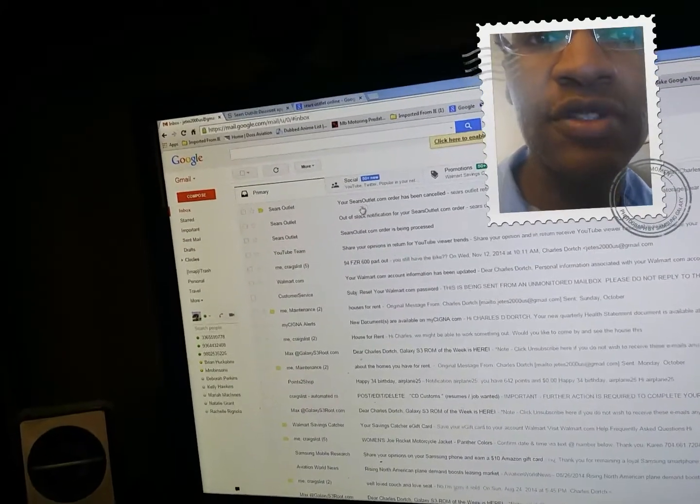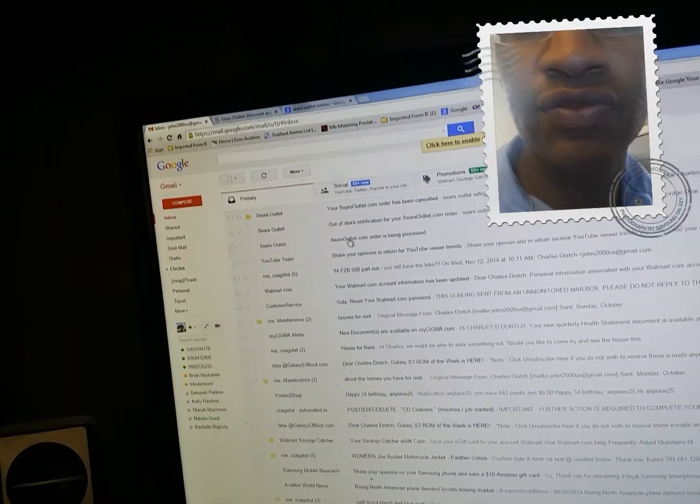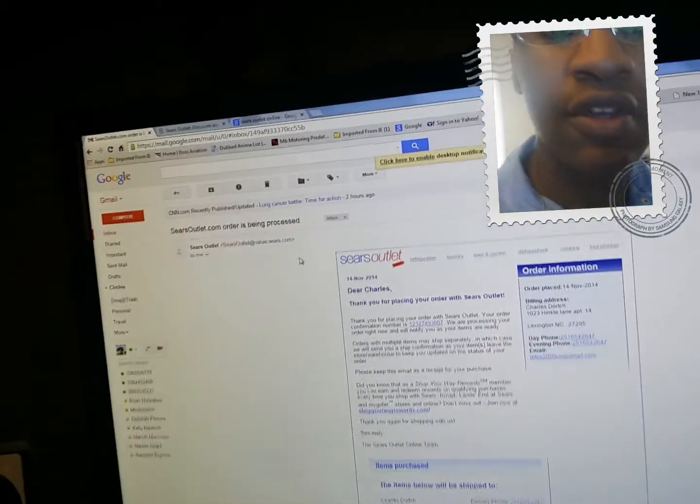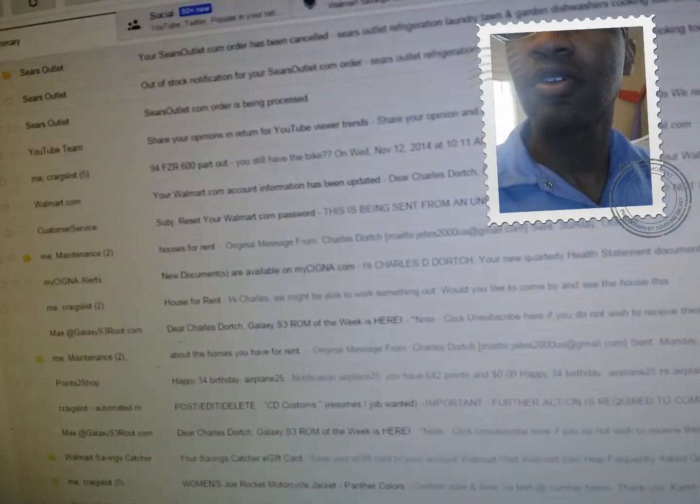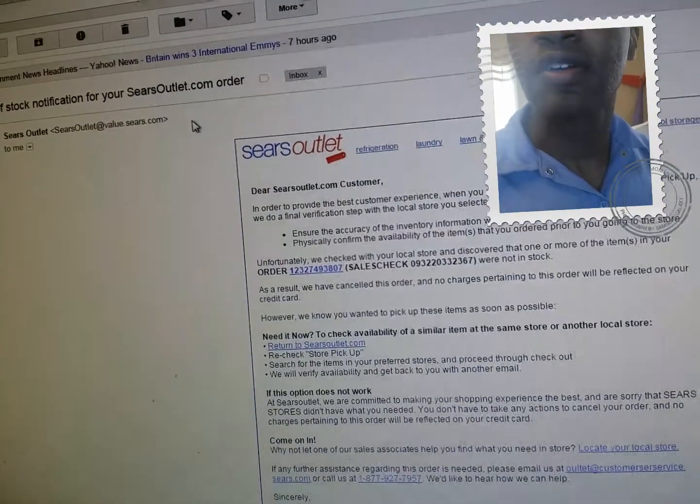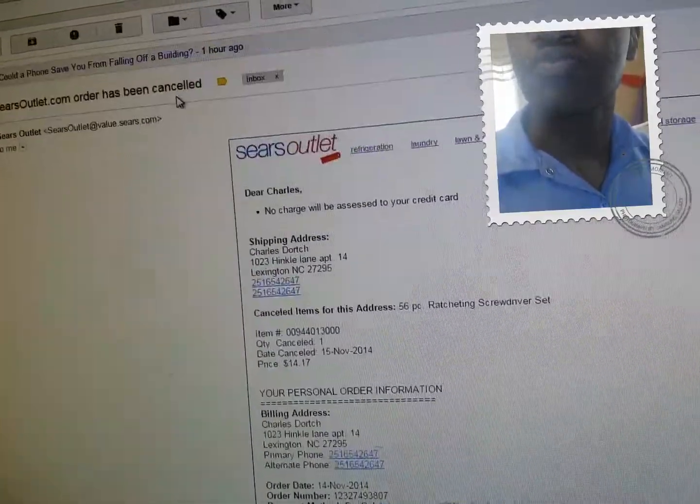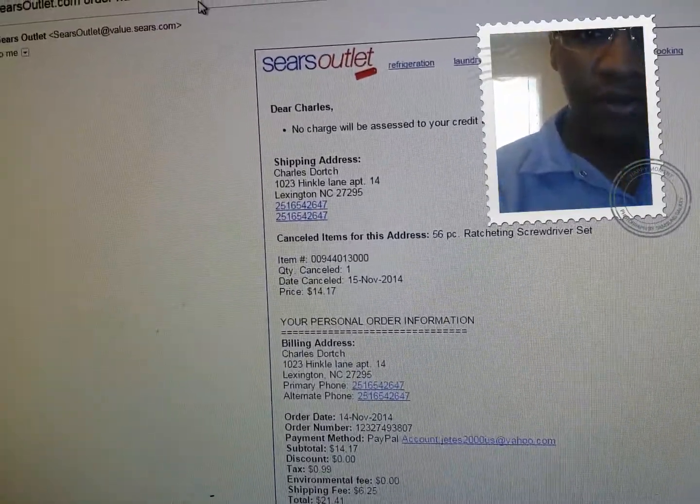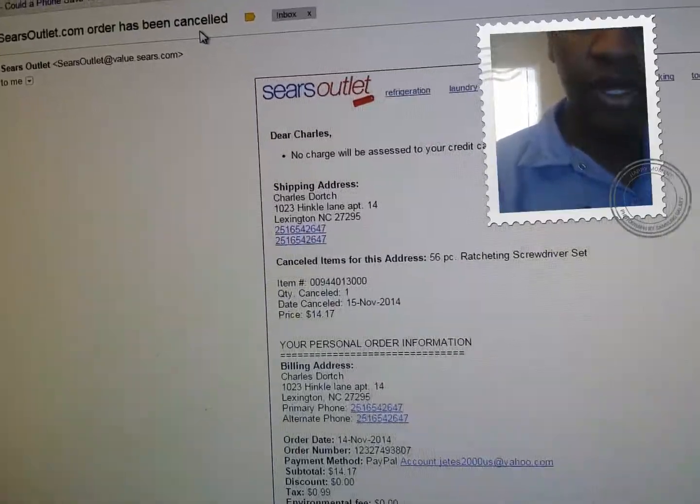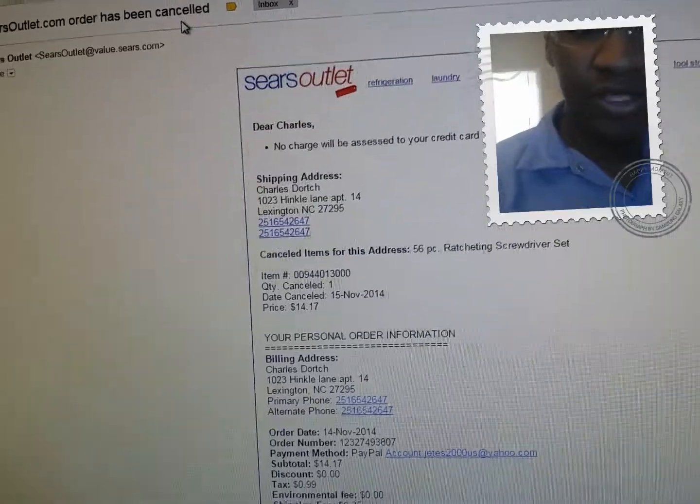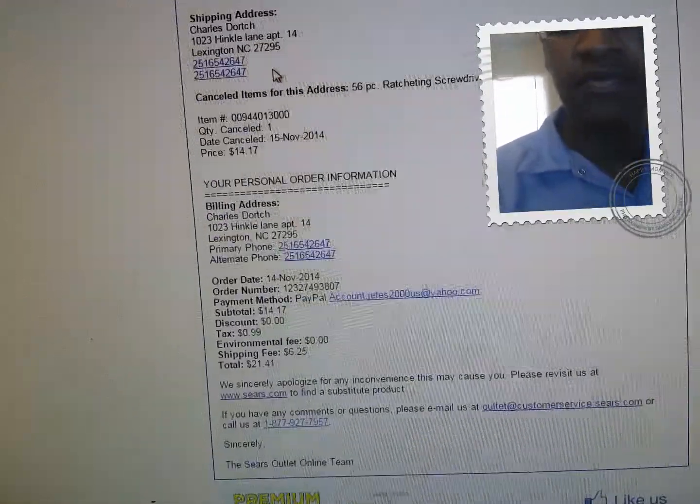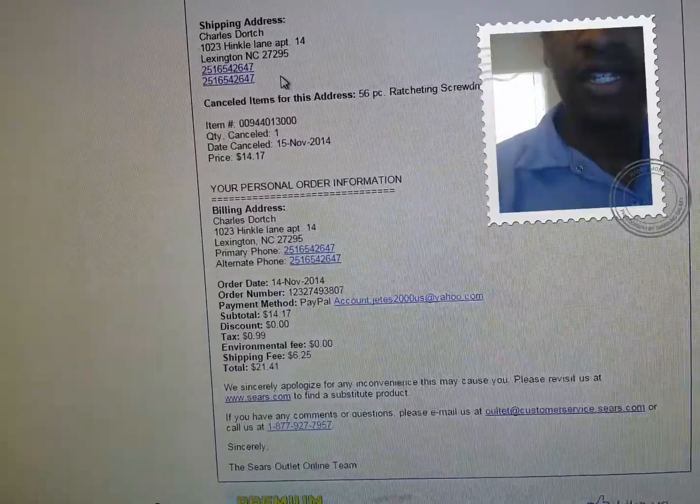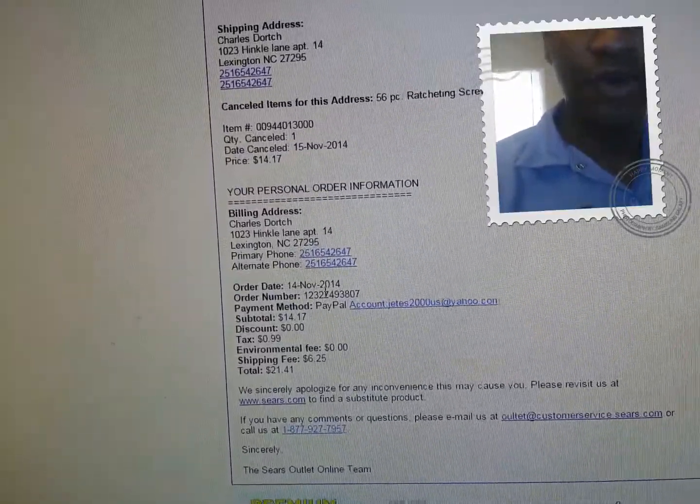You see here, I'm gonna show y'all right here. I ordered a 56-piece screwdriver set, it's a Gear Wrench from Sears, ordered on the 14th of November.